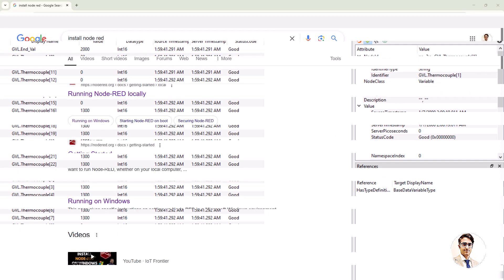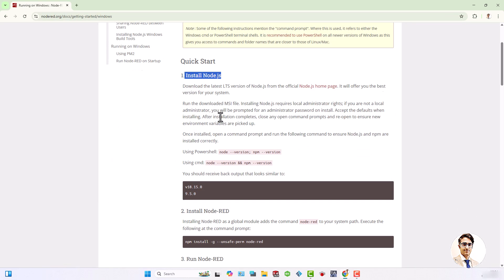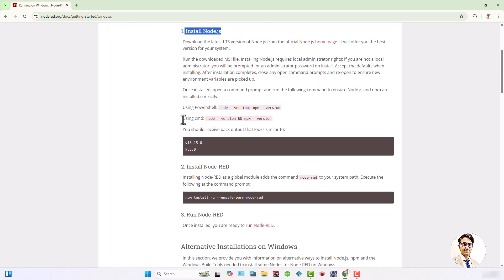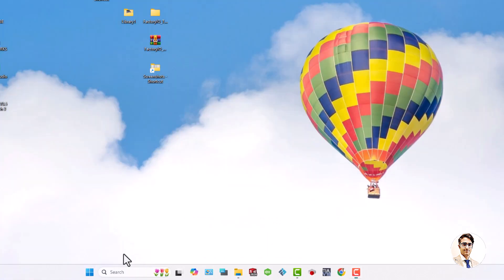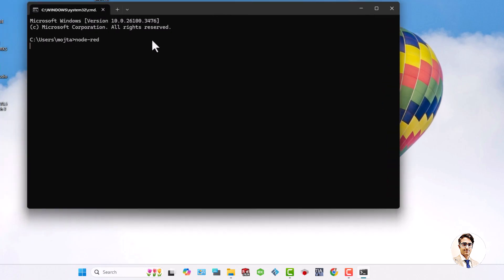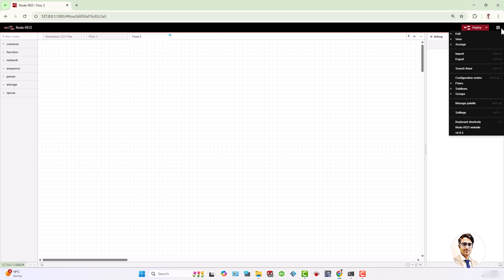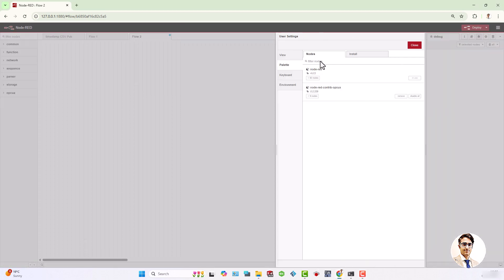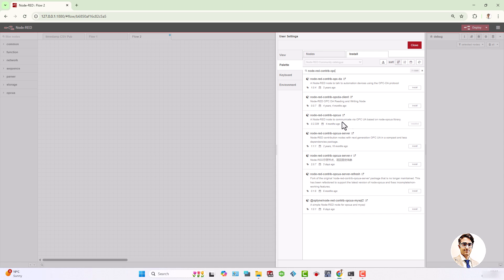Moving on to the next step, if Node-RED is not installed on the PC, it can be downloaded and set up by following the installation guide. Launching Node-RED is done through the command prompt by typing Node-RED, which generates a link to open the Node-RED interface in a web browser. Before configuring the workflow, the necessary OPC UA library called Node-RED contrib OPC UA must be installed. This can be done by navigating to the install tab, searching for the library and proceeding with the installation.